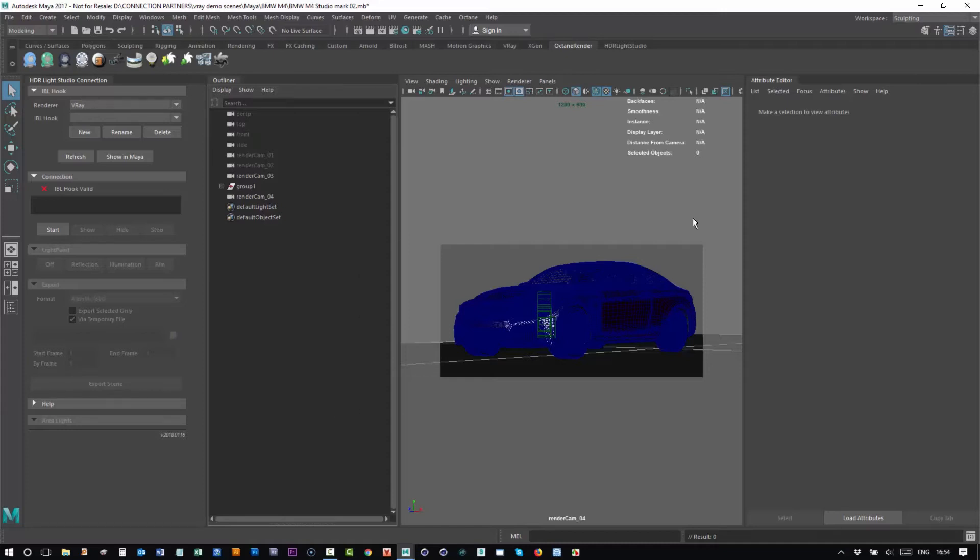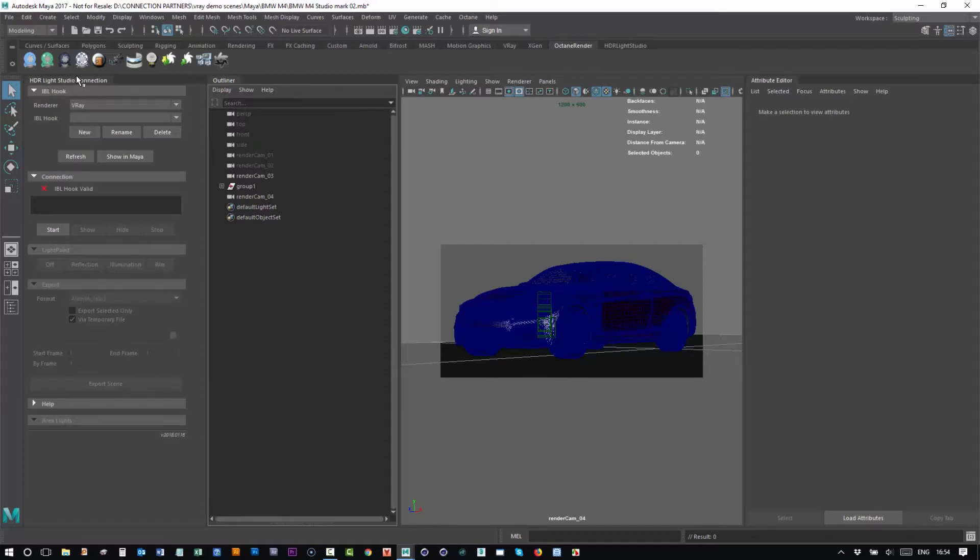We've got a scene here in Maya and in this example we're going to show you a V-Ray scene. It's got the shaders applied in the camera view but we don't have any lighting at the moment. We can see the HDR Light Studio connection panel and we have V-Ray as the renderer selected there, but there are no hooks for us to connect to.